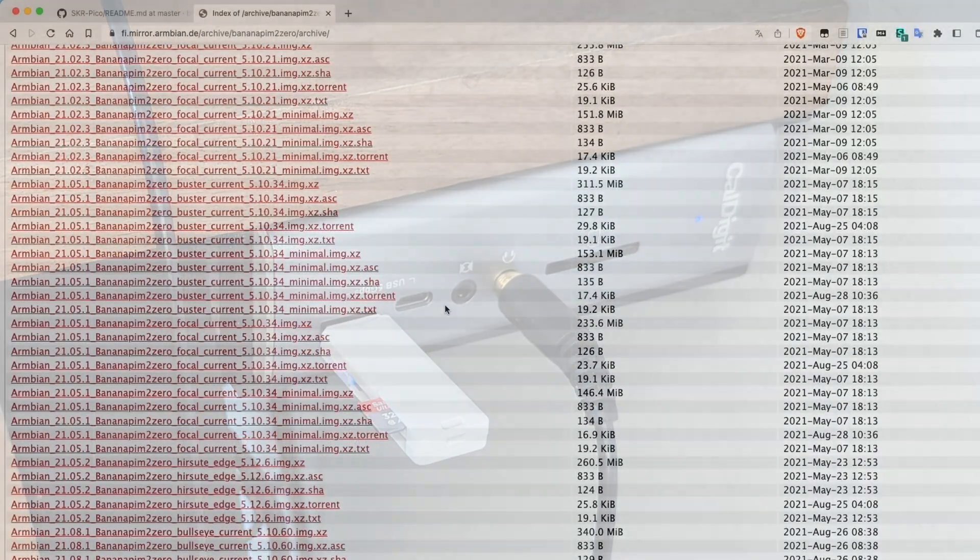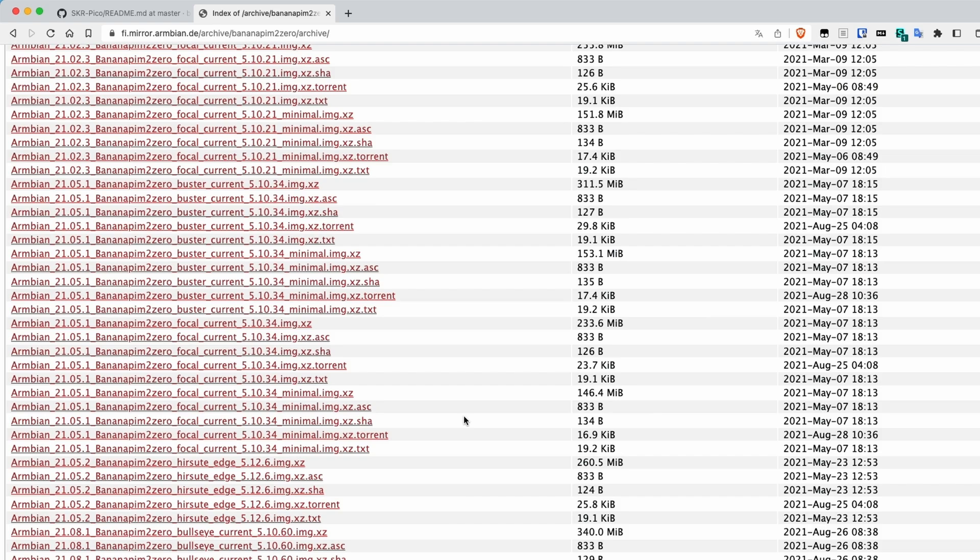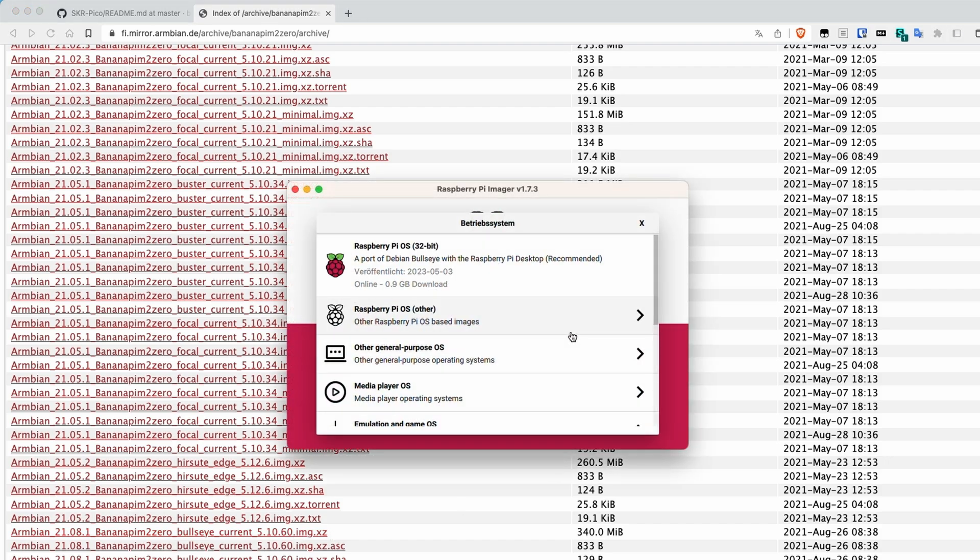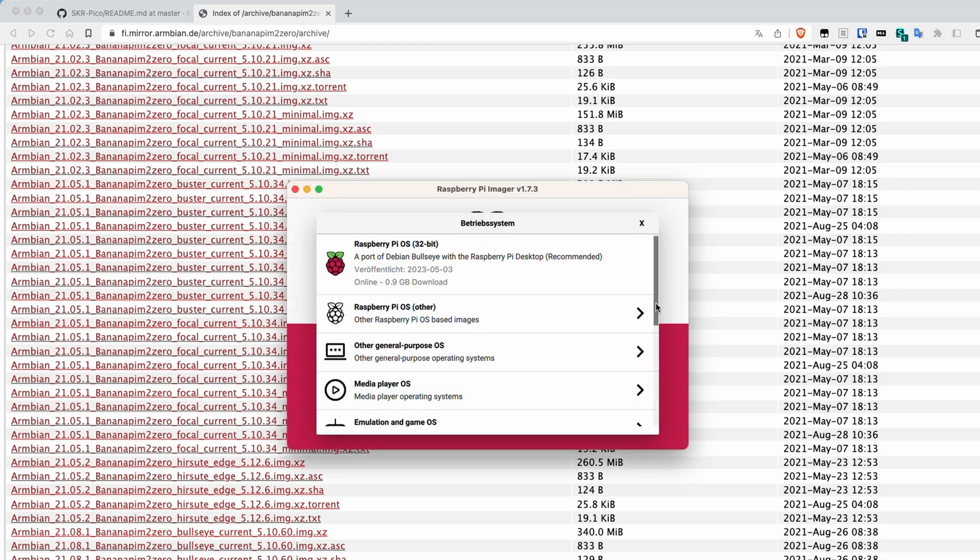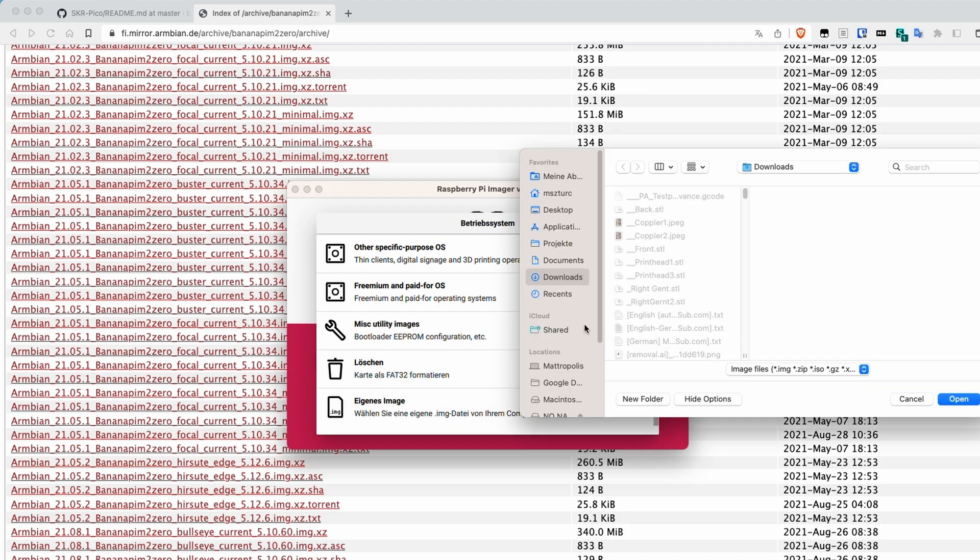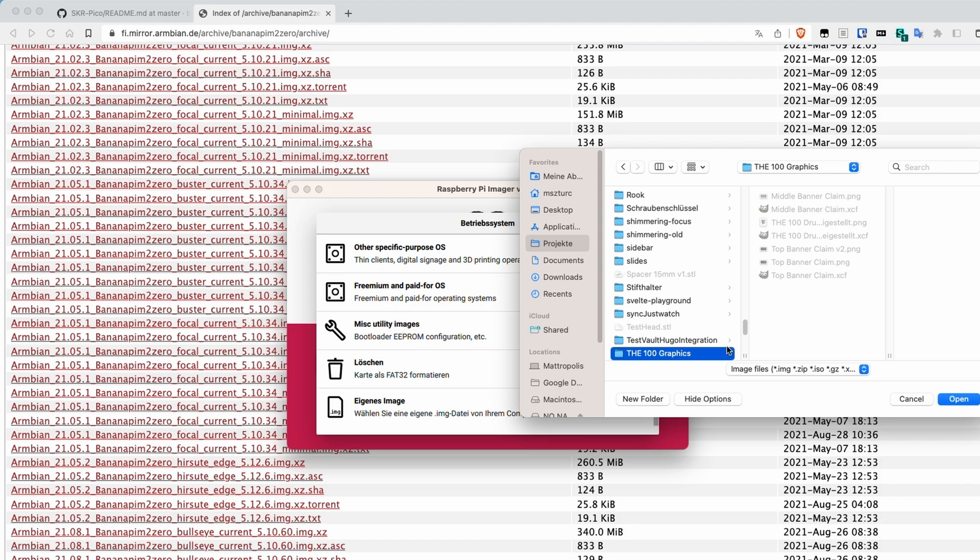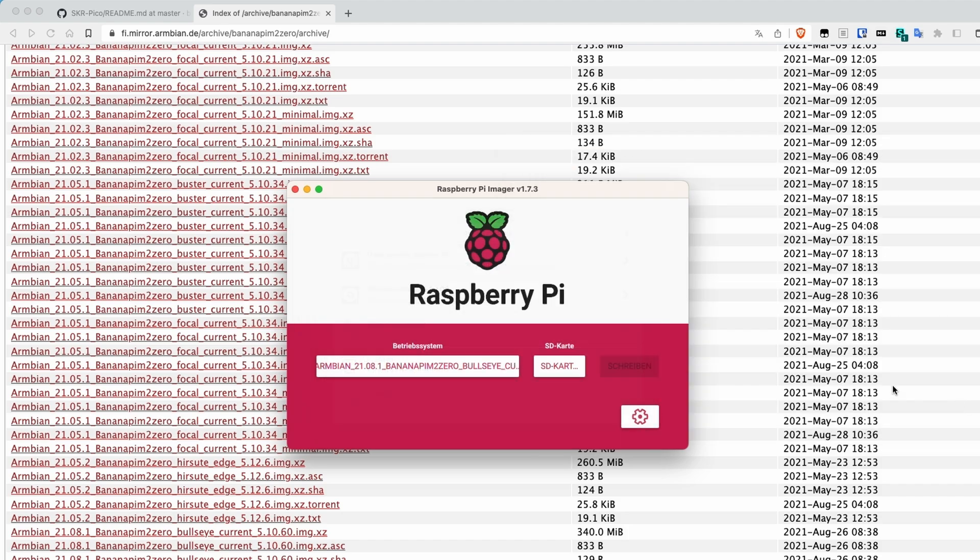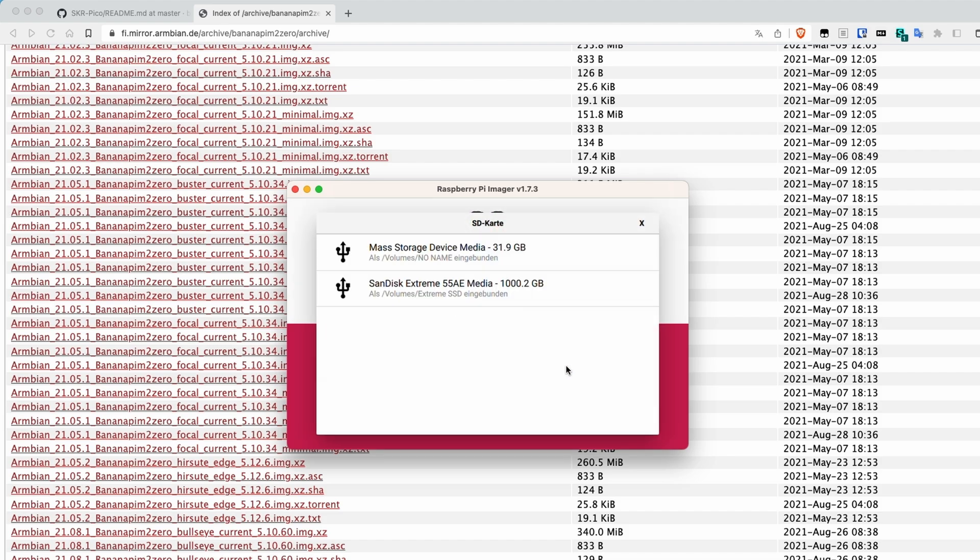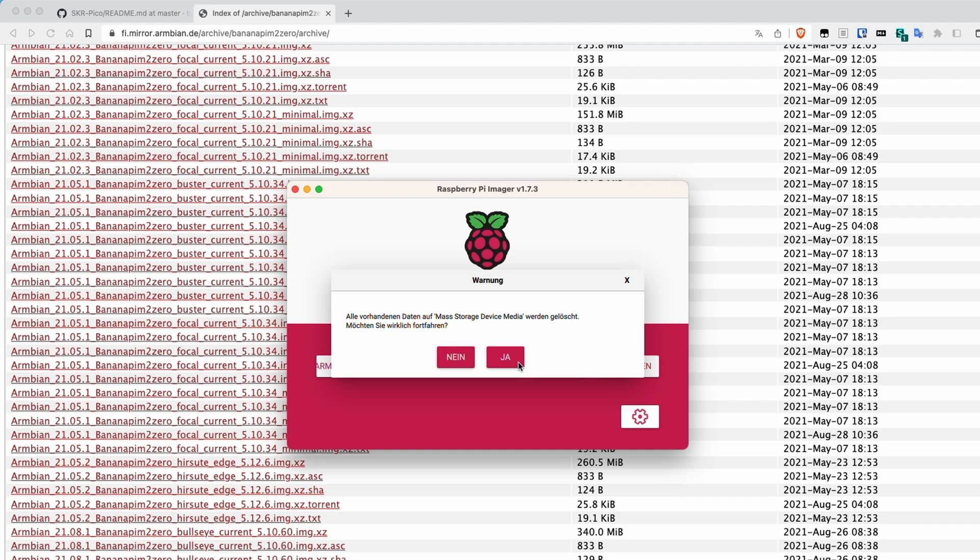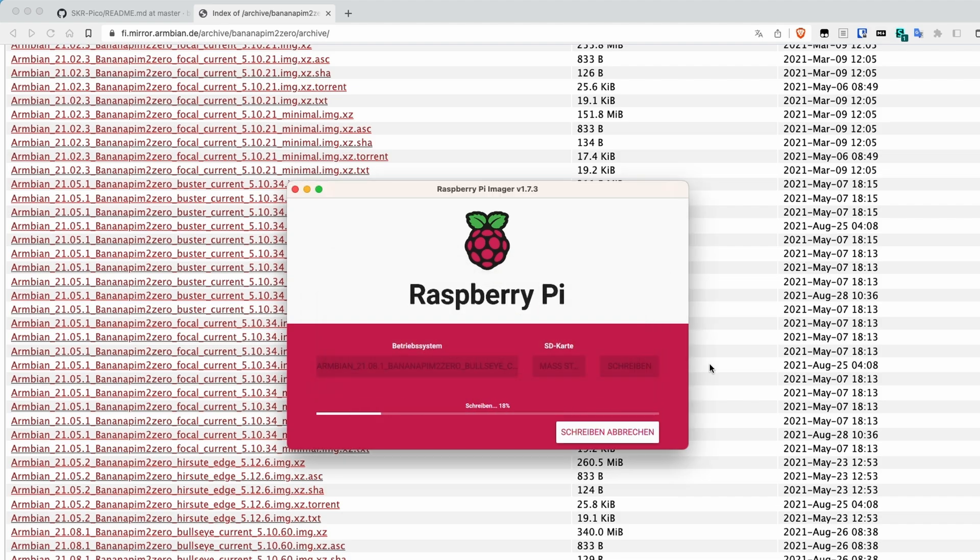Okay, let's head over to Armbian Archive to get version 21.08.1 of their operating system. It's important that we use that version, since newer versions of the OS have a couple of issues that we want to avoid. After it's downloaded, we use the Raspberry Pi Imager to flash the image onto the SD card. This takes a couple of minutes, so it's time for our first tea.